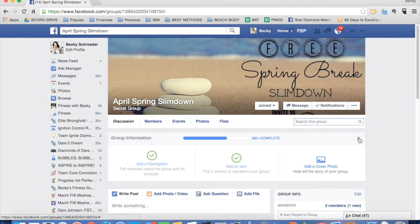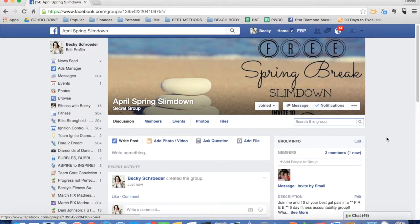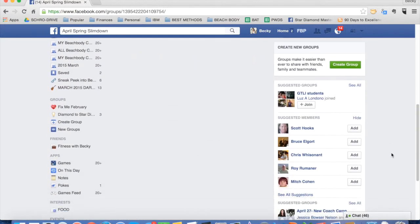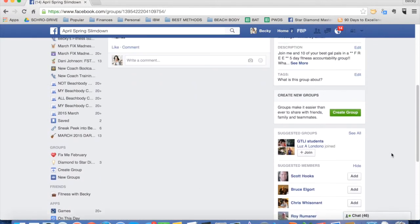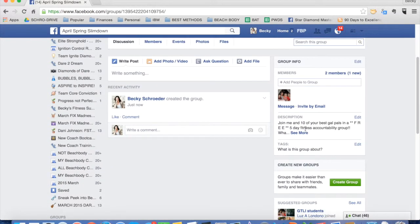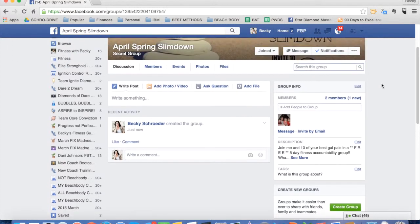All right, and you should be done then. So now you see this is empty, but it does have a description, which is good. At this point in time, you can begin to add other people. So if you know who is going to participate in your group, you can start adding them right away.